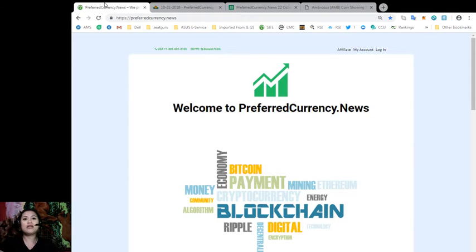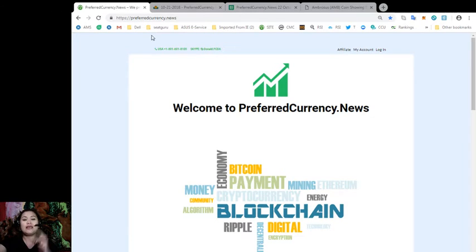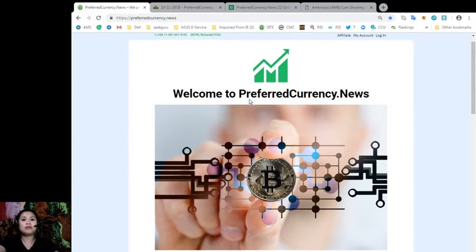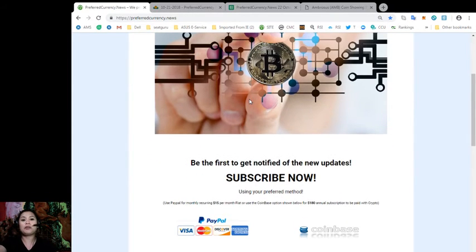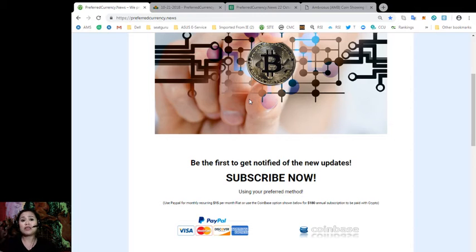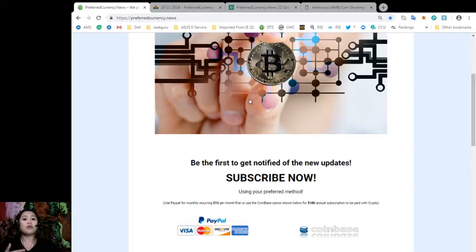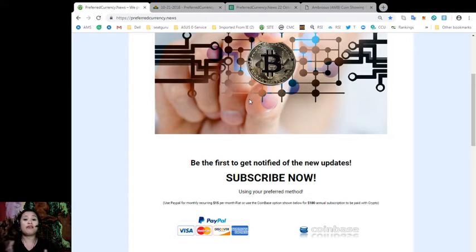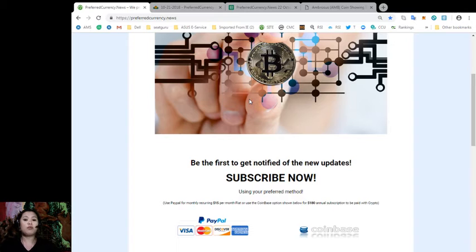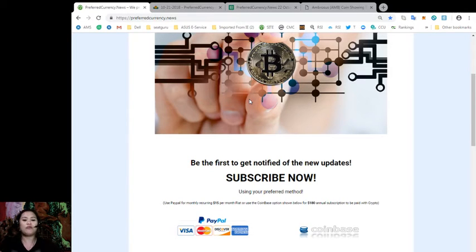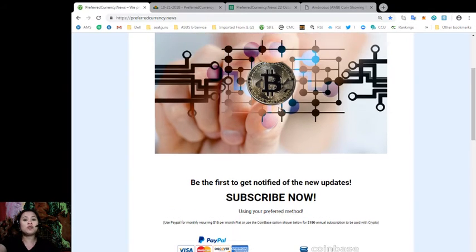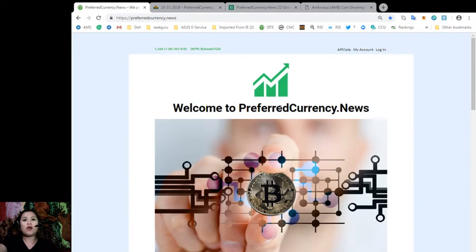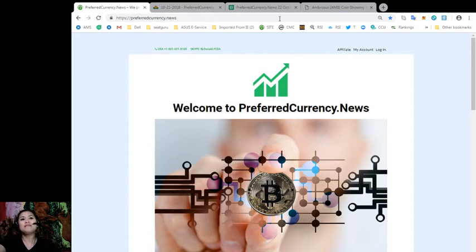So go ahead and be a subscriber today. All you got to do is go to preferredcurrency.news. And this is how our website will look like. And all you got to do is look for the PayPal icon to pay for a monthly recurring $15 per month fiat. Or you can even use a Coinbase option to pay with your favorite crypto for an annual subscription of $180. So that's pretty much affordable for lots of great stuff that you can get and you can use when you are subscribed to our daily newsletter.